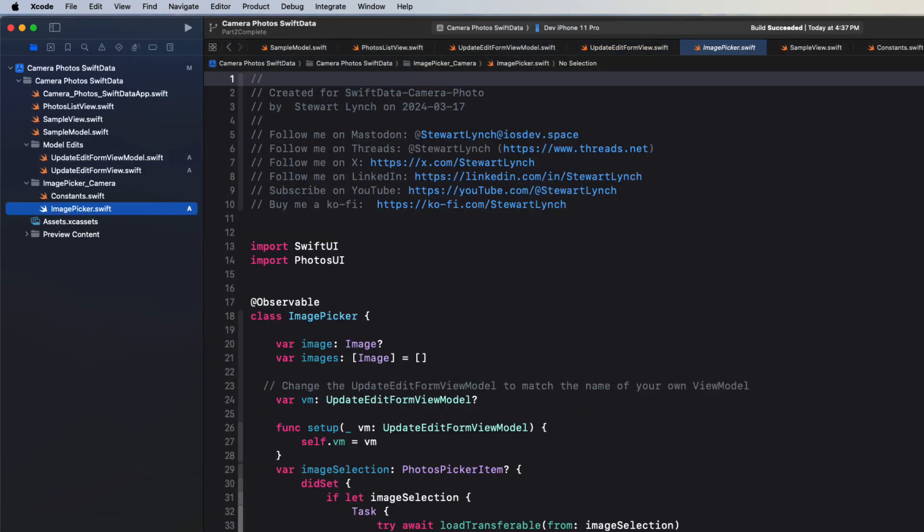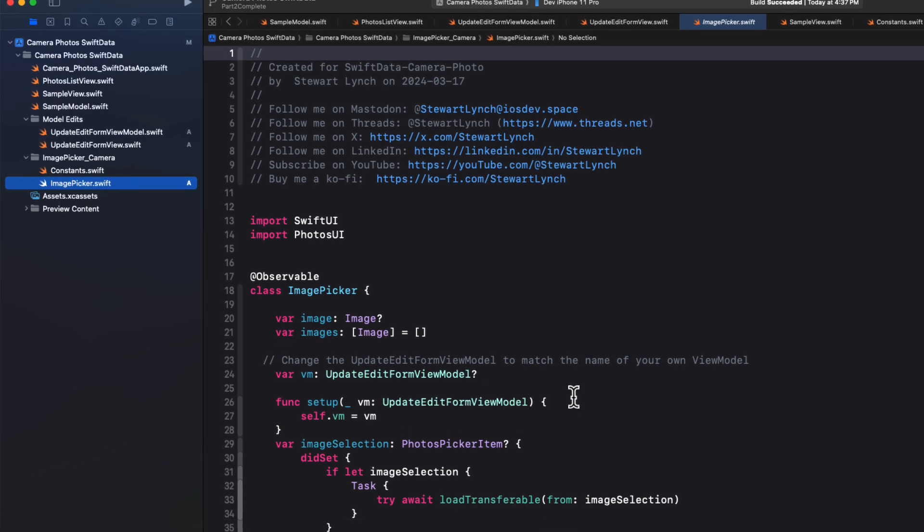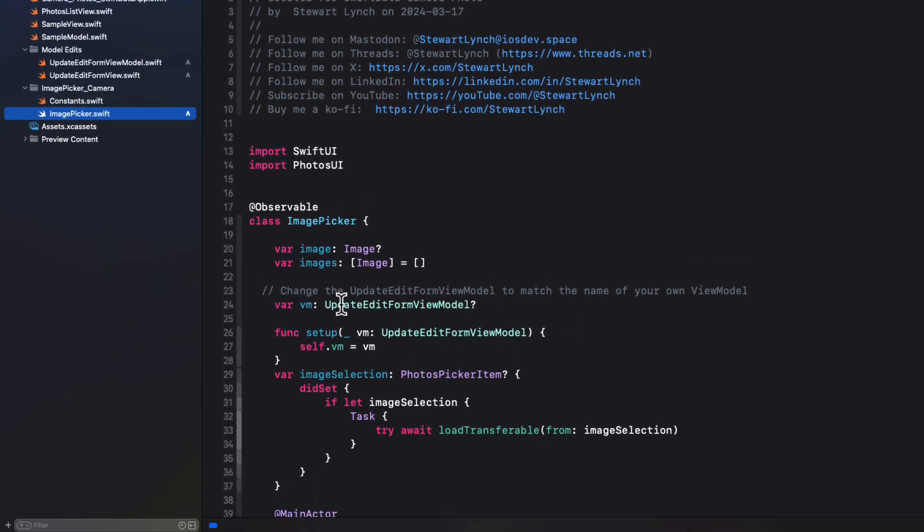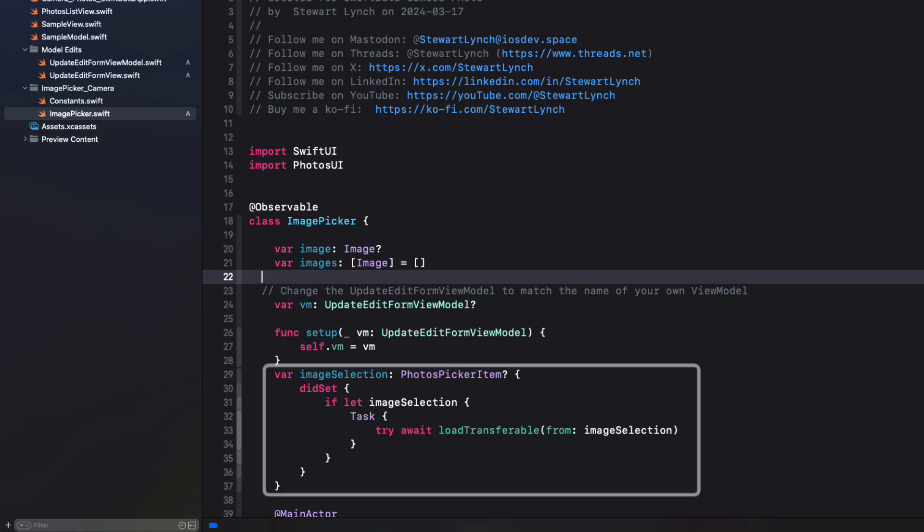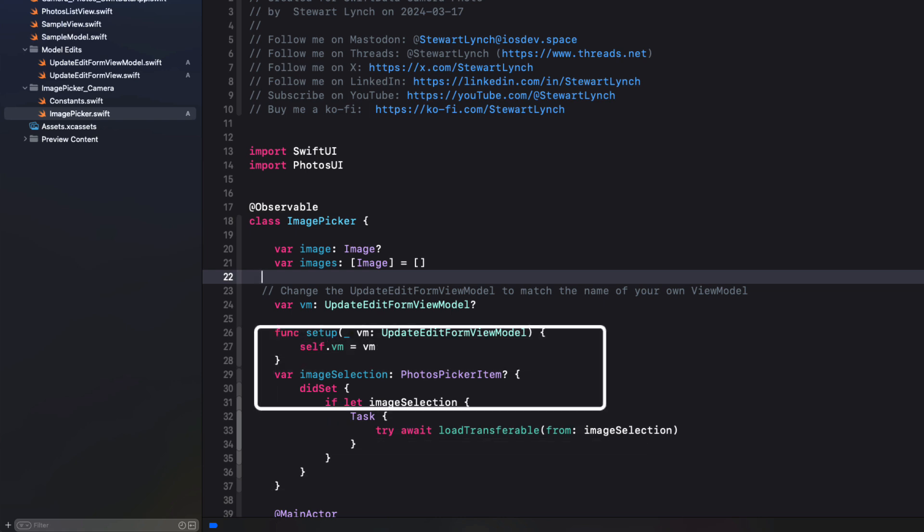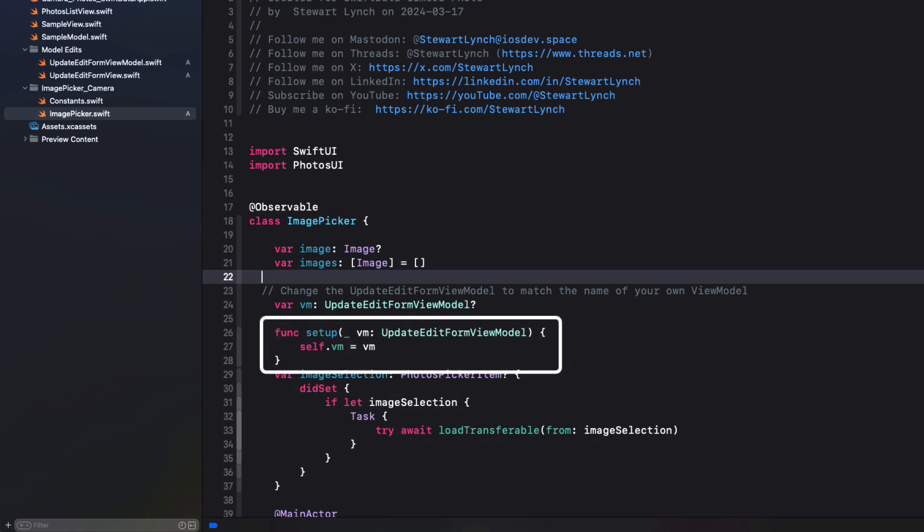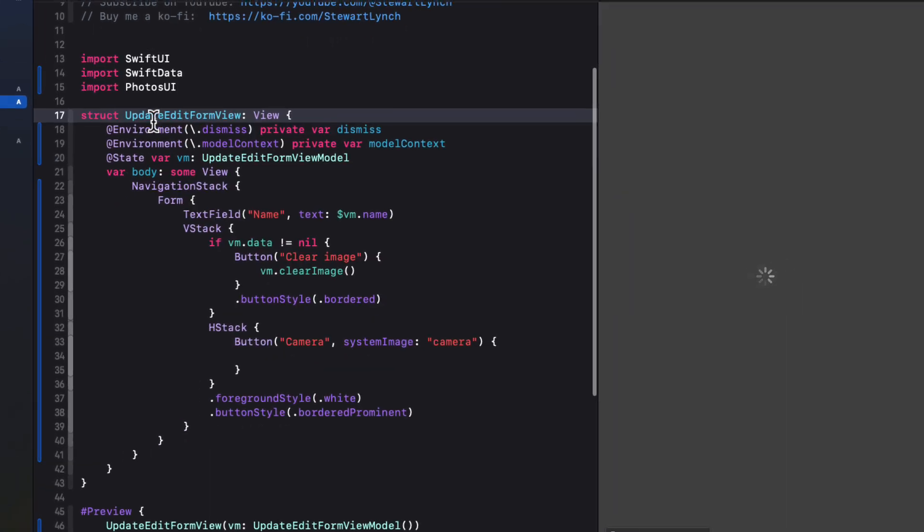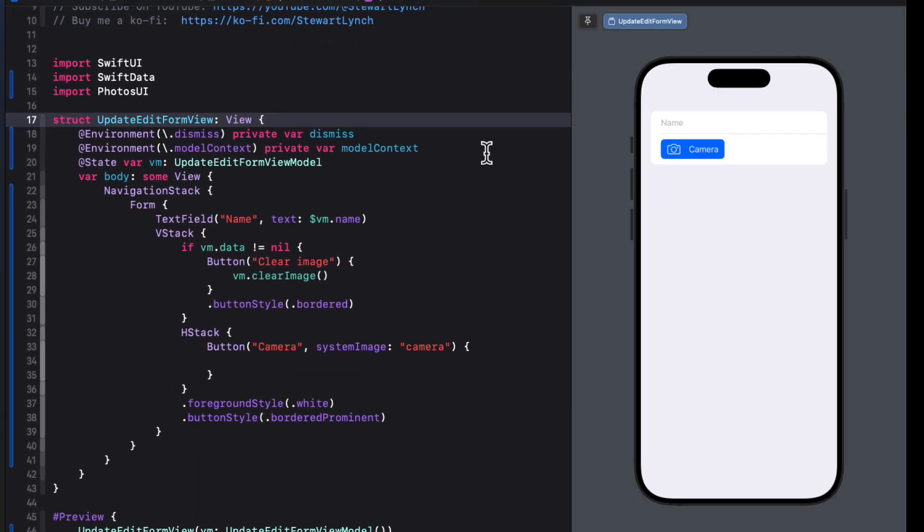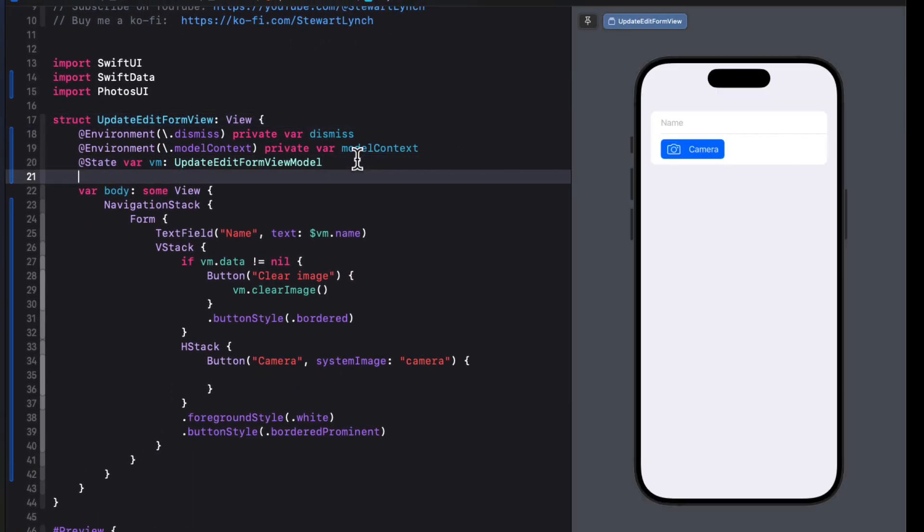And drag it into the image picker underscore camera folder. Well this image picker class can be used to pick single or multiple images, but we'll focus on a single one here. We see there's a property called image selection that'll do the work for us. And there's also a setup function that we must call when our view appears.